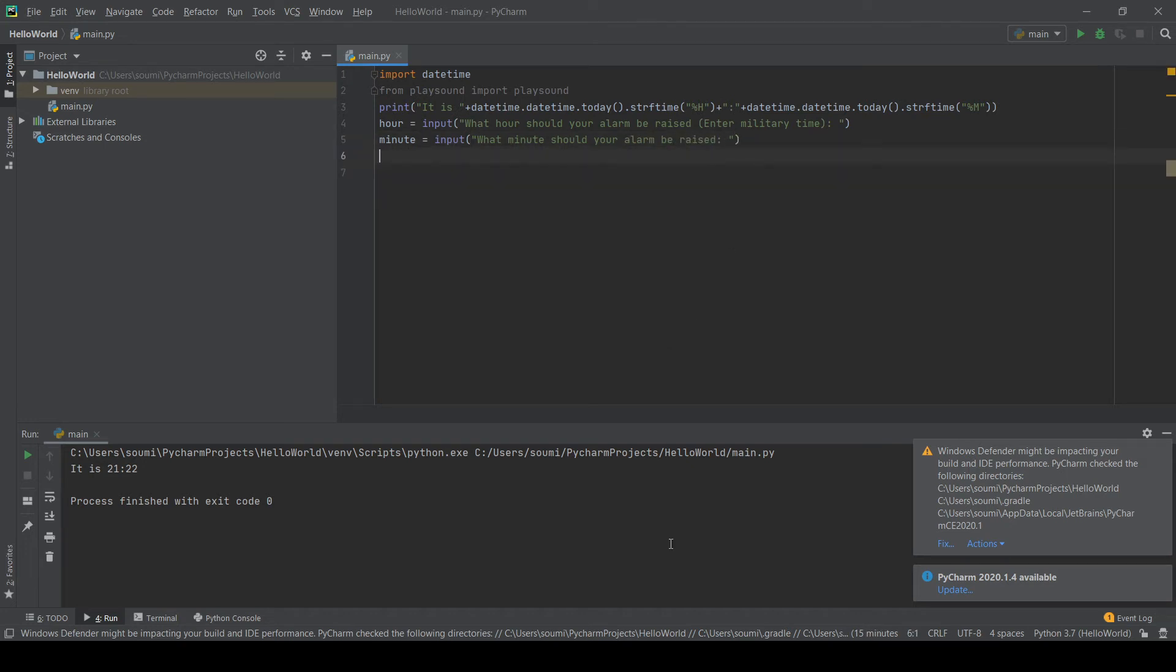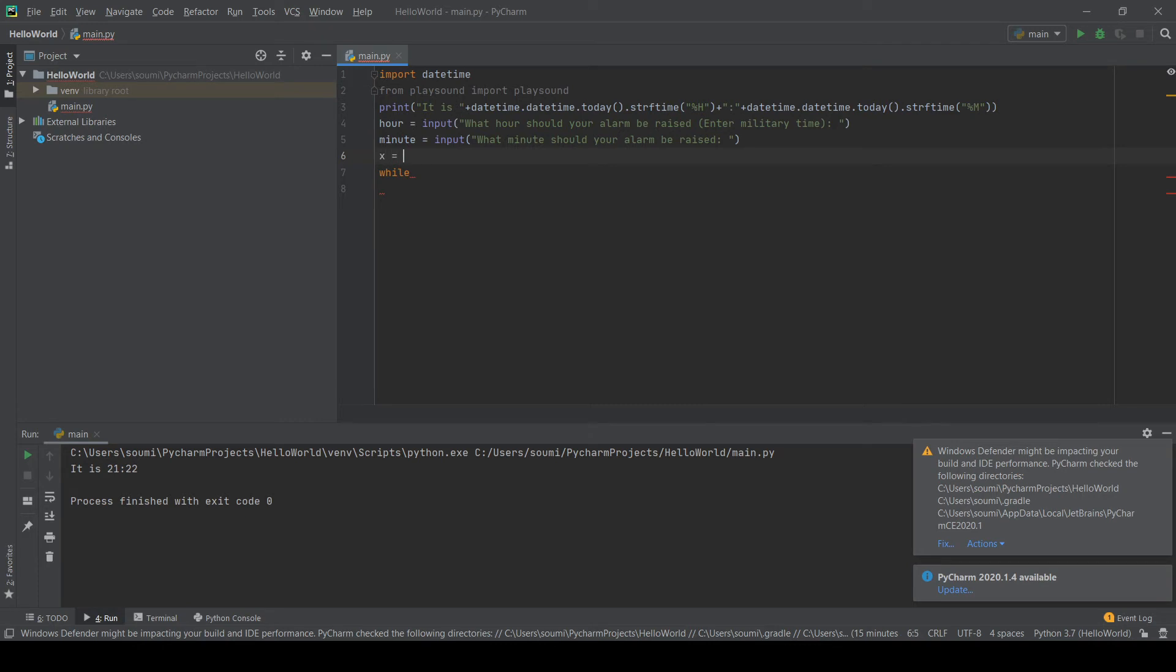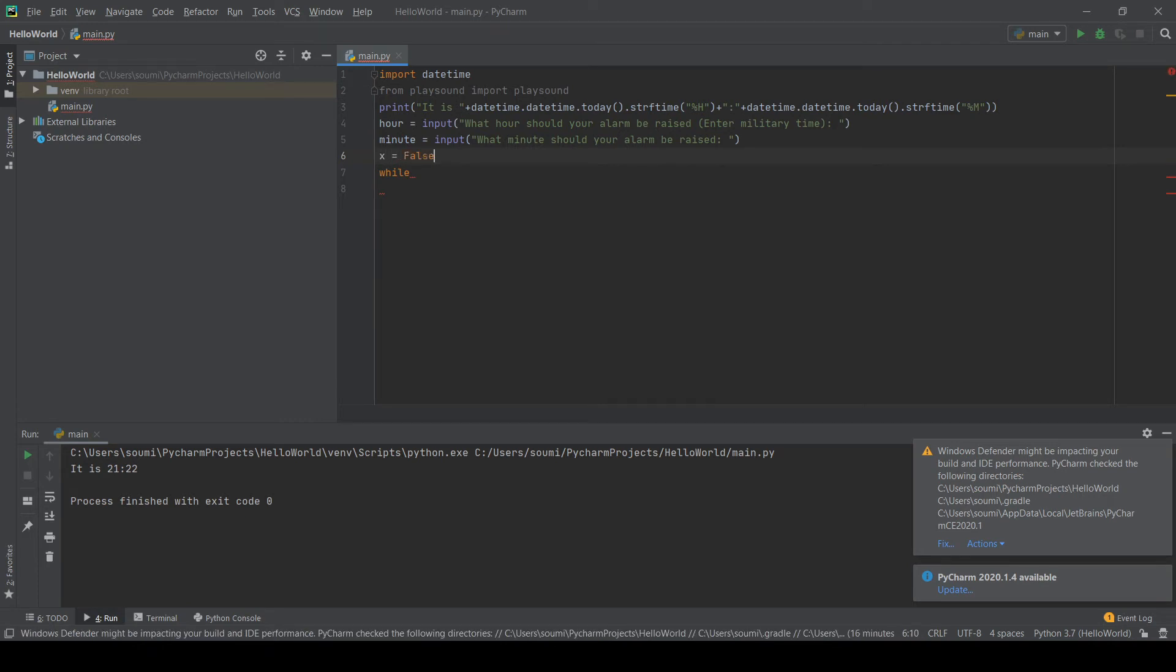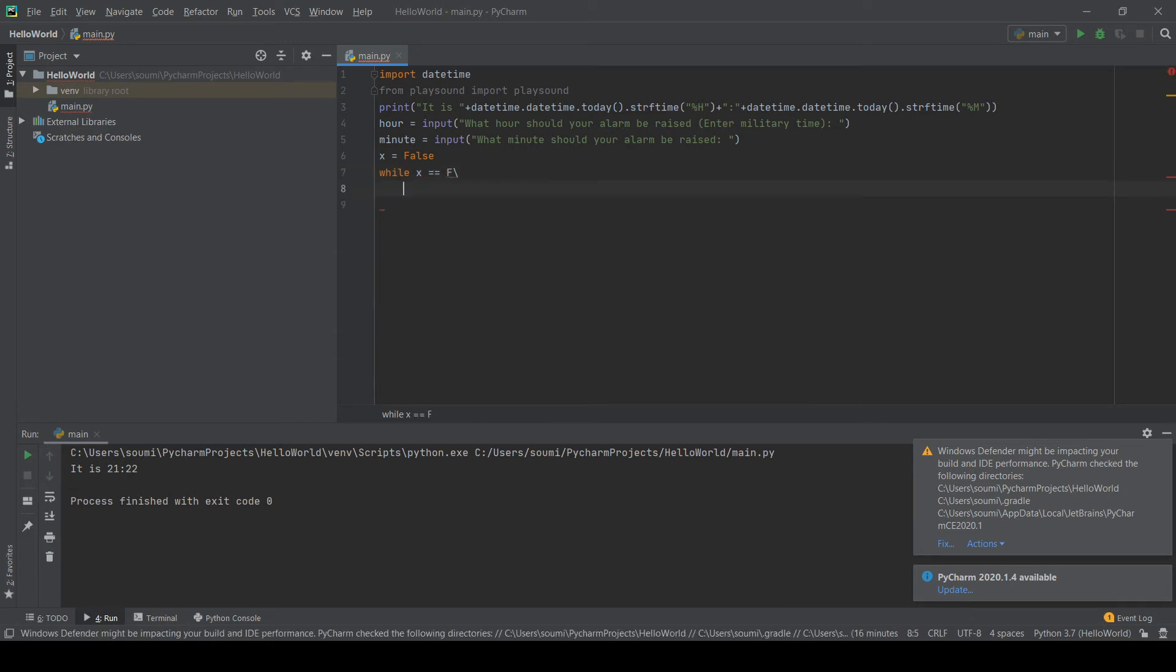Okay, now, now that we have the hour and minute. Now we just have to check, is the time currently what the minute time is. So, we can do a while loop. Let's create a boolean, actually. And we can check, we can call it x equals, and we can set it to false for now. And then while x equals equals false, we can do.